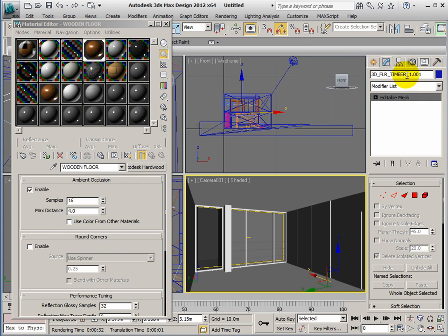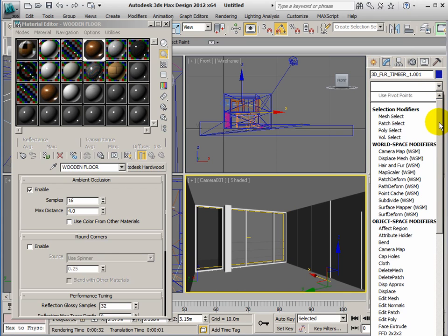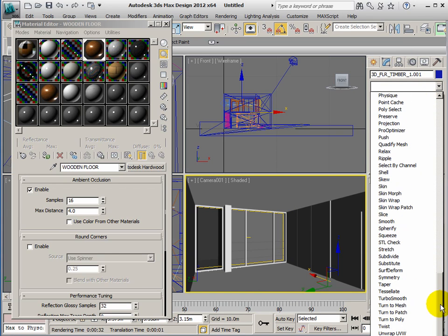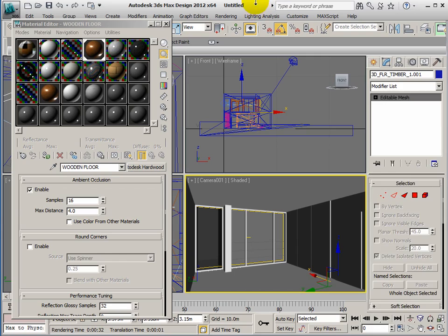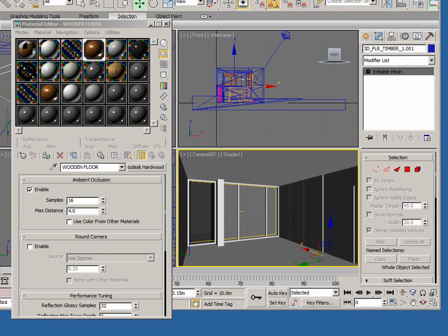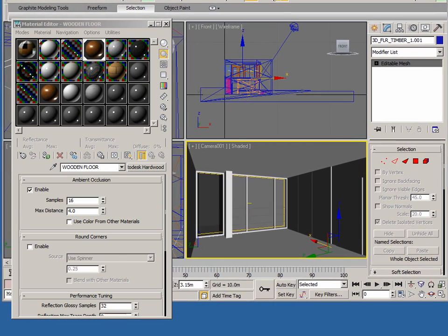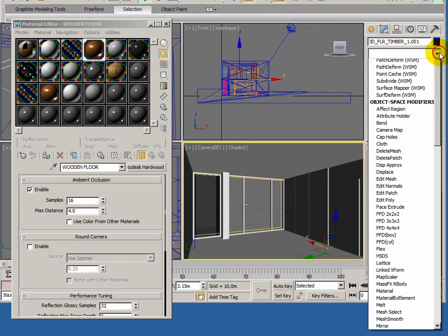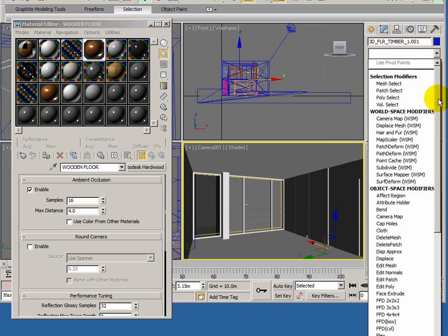And we then need to say how often the picture of the wooden floor that's in here is repeated on the model. We do that in the Modify panel. You drop the list down and you choose UVW map. This is just out of view, which is a bit annoying. What I'll do is move this up slightly and do that again so you can see where it is.